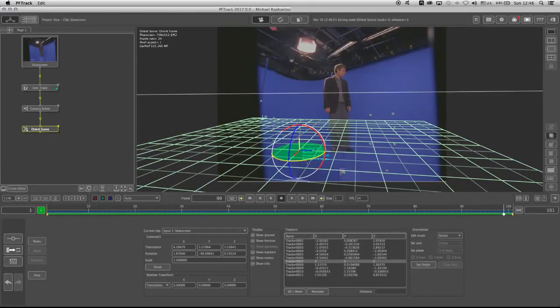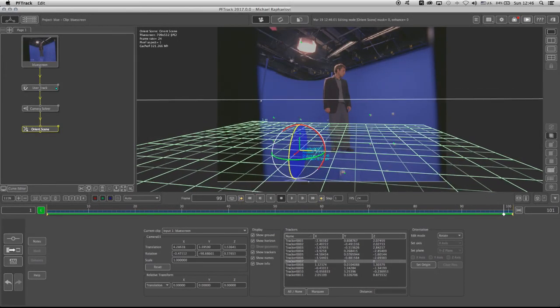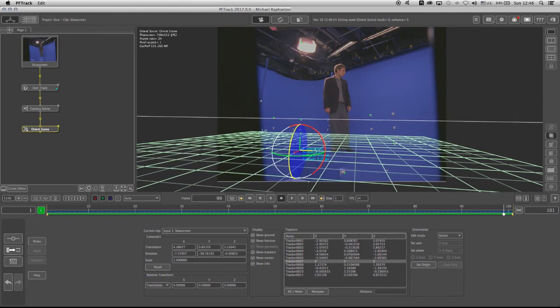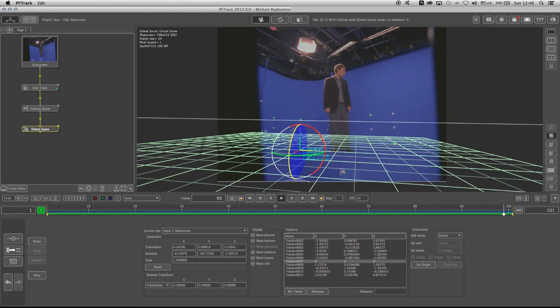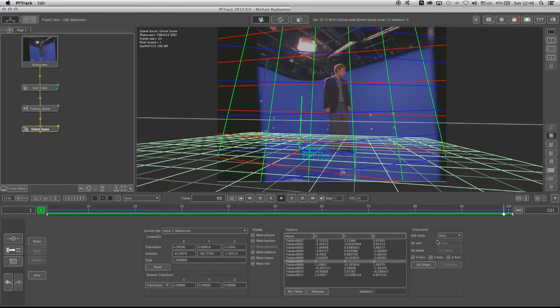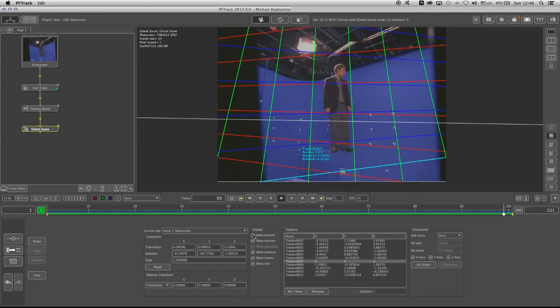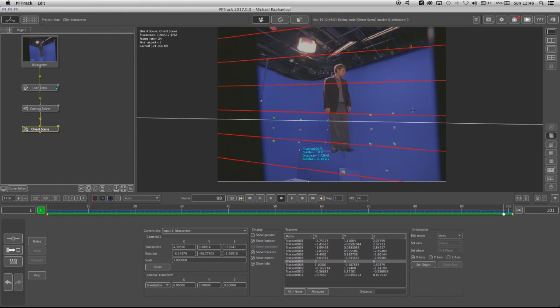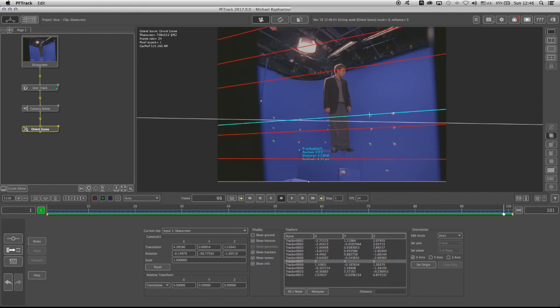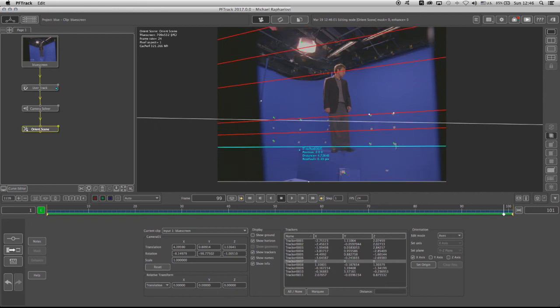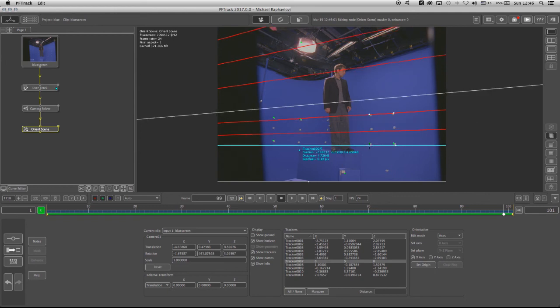And another easier way would probably be to basically take the Edit Mode, change it to Axes, and let's just turn off the grid right now by clicking on the Display, turning off Y and Z, and now I can pretty much determine where the X would be with these lines that I click, left mouse button, and drag.